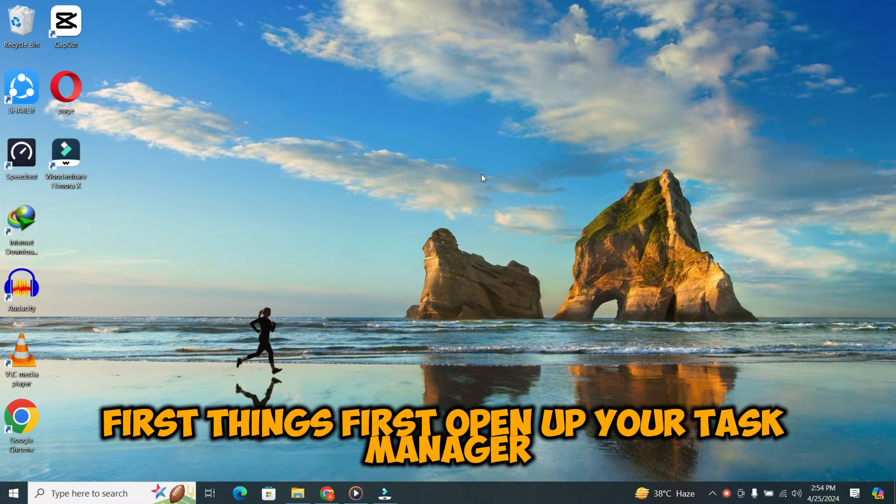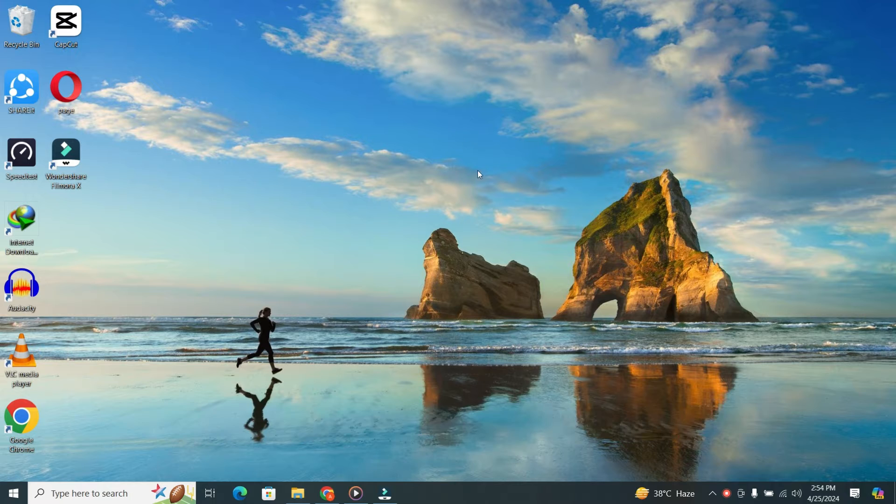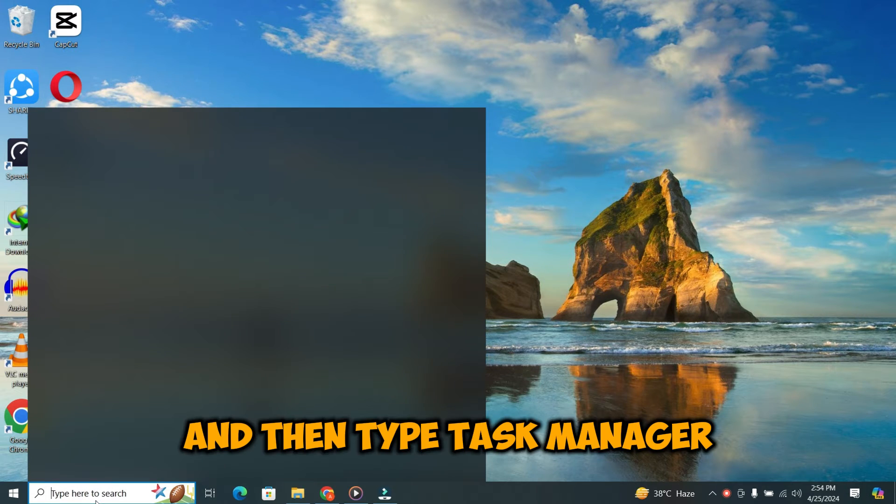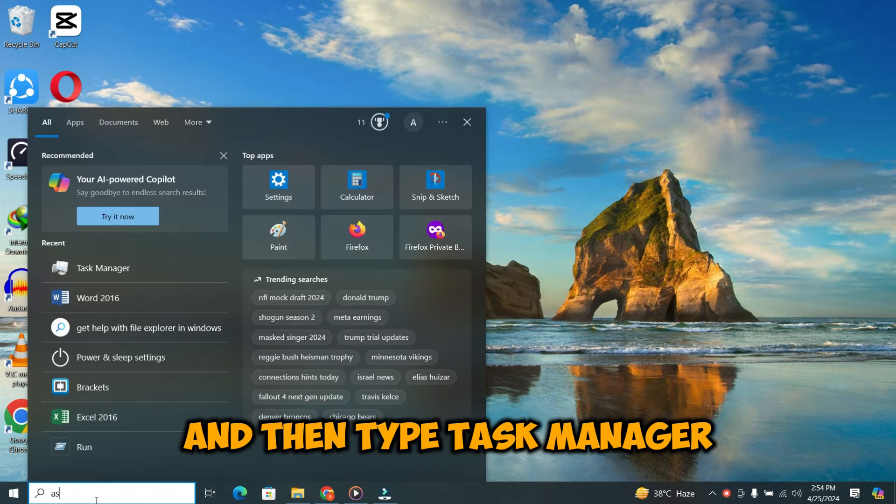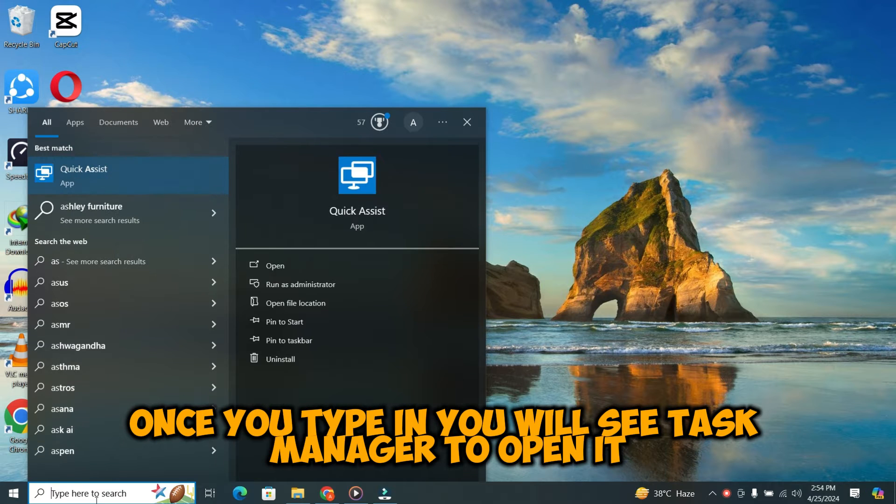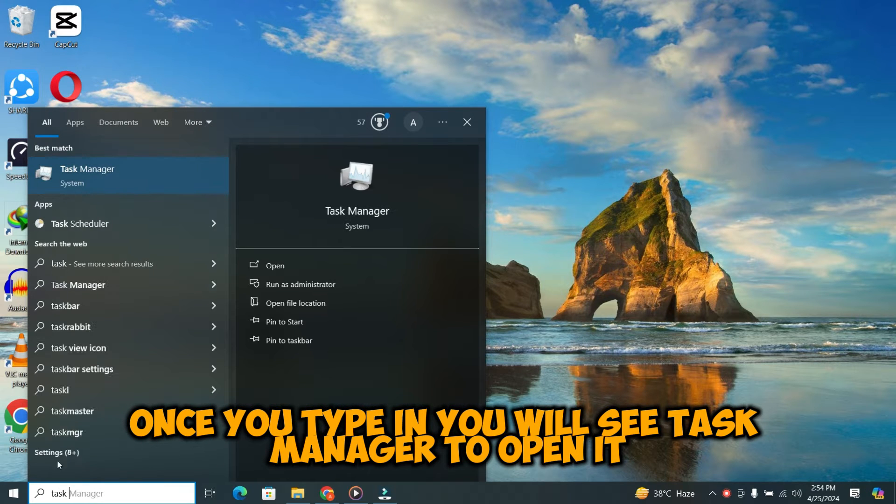First things first. Open up your Task Manager. You can do this by clicking on your search bar and then type Task Manager. Once you type in, you will see Task Manager to open it.